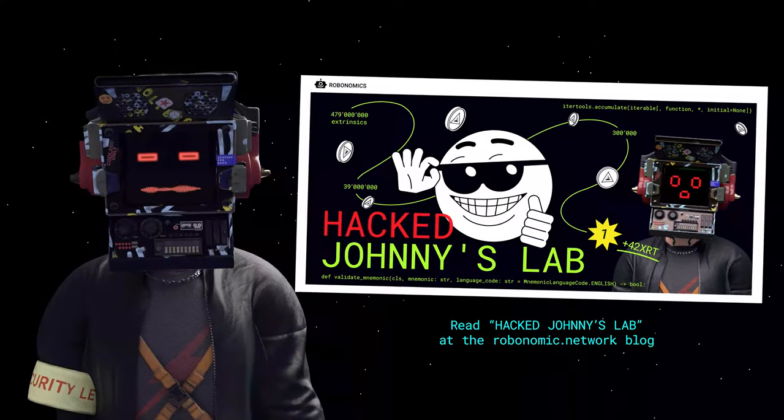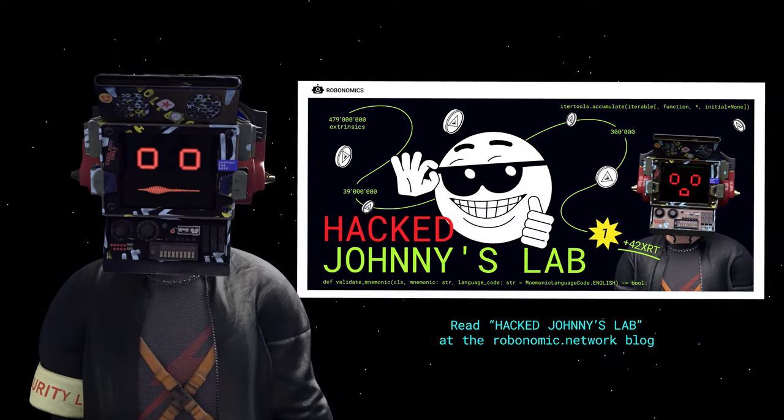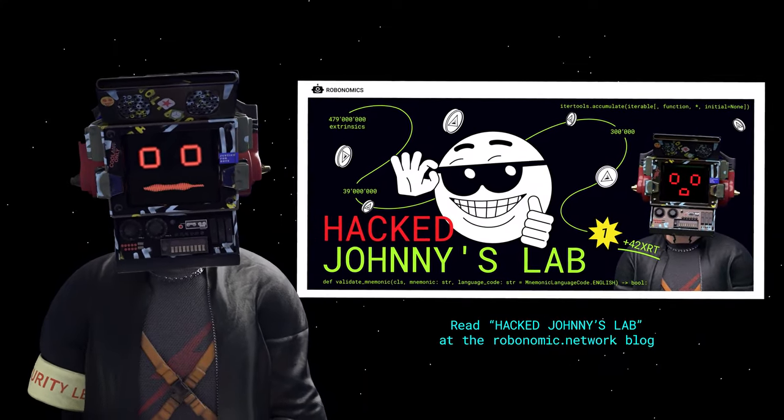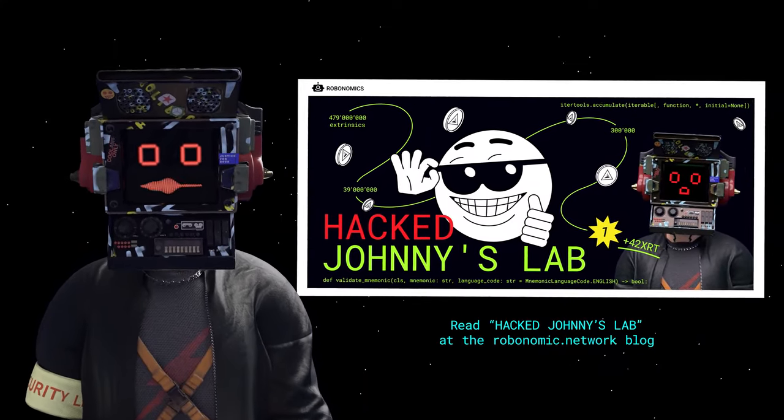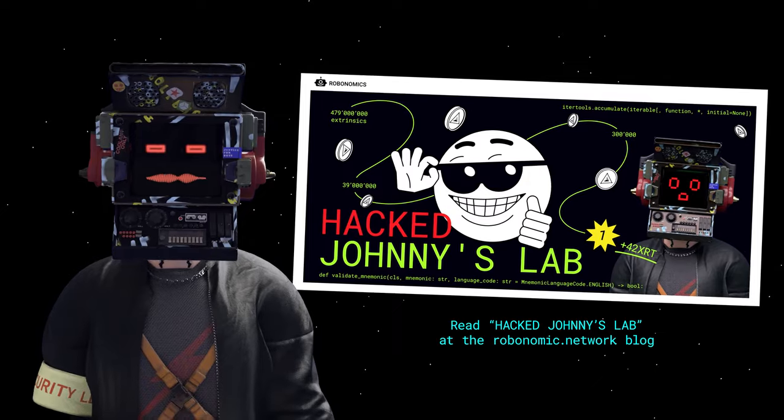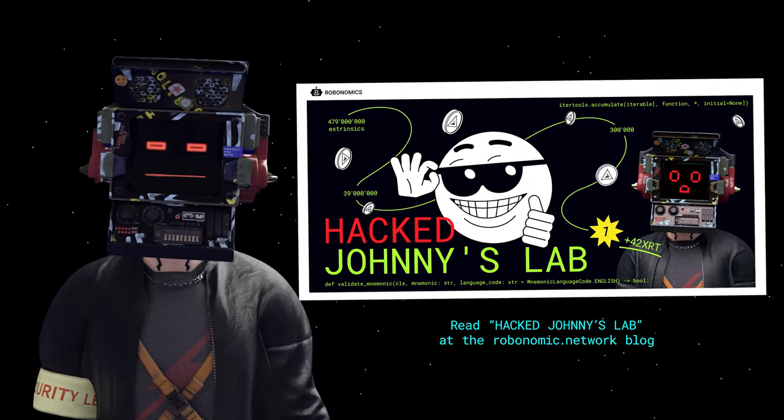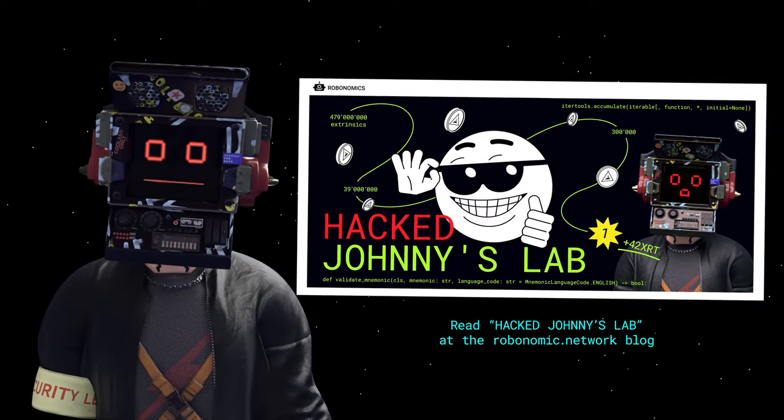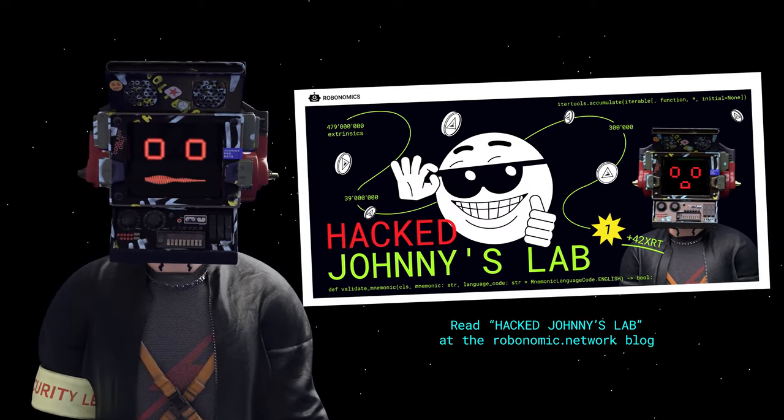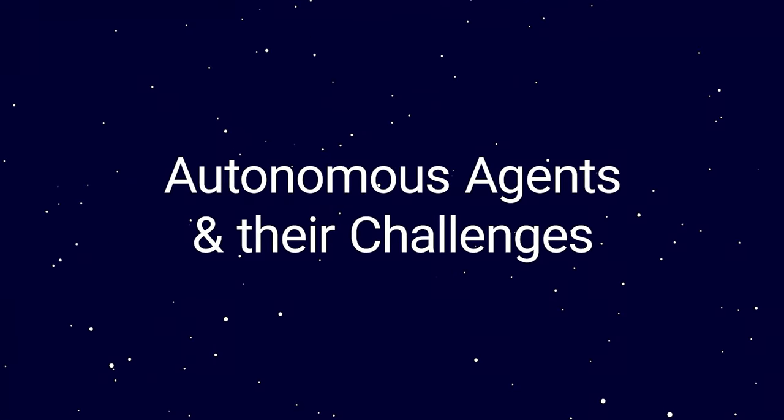During the game, there were many funny moments. One of the Robonomics engineers figured out how to brute force the seed phrase without having to go through 480 million options, which actually hacked Johnny's Lab autonomous agents and their challenges.